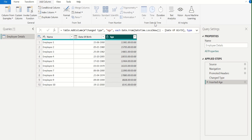We got a new column called Age, and this column's data type is Duration. Because of this data type, we can see the age calculations in days, hours, minutes, and seconds format.